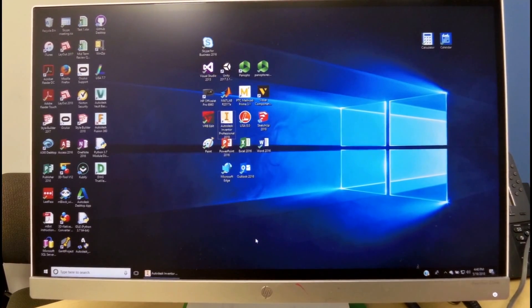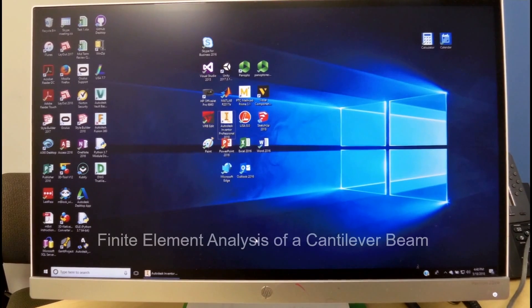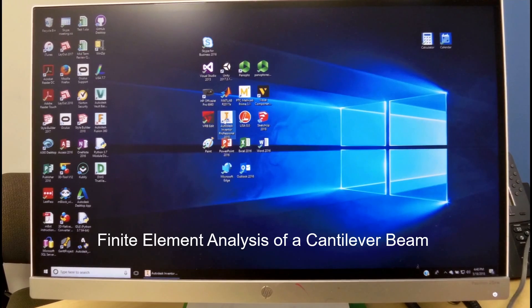Good afternoon, this is Dr. Eidelberg and in today's episode we'll discuss finite element analysis using Autodesk Inventor.